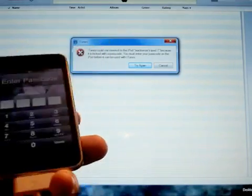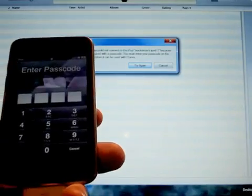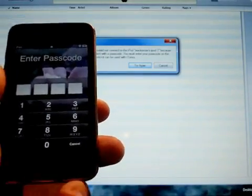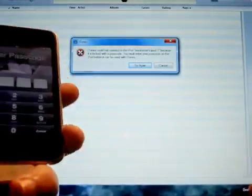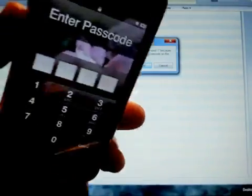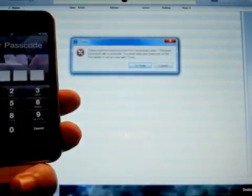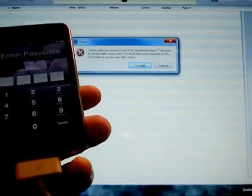First things first, you'll notice I have here the iPod in hand. It's currently hooked up to the sync cable, and also in the background you'll see iTunes.